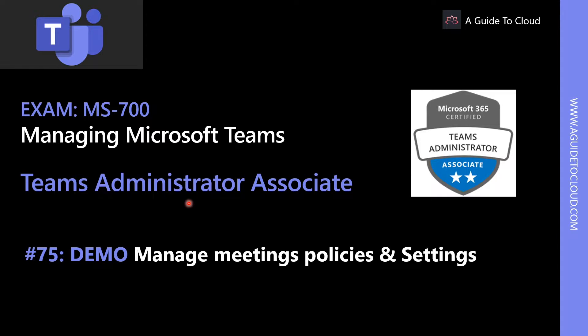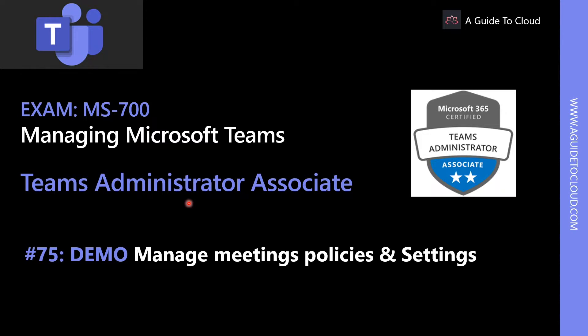Hey, welcome back. My name is Sushant Suthish, and I'm your instructor for this Managing Microsoft Teams examination series. In this lesson, we're going to learn about Manage Meeting Policies and Settings.